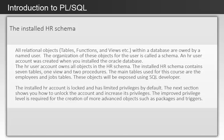The installed HR schema. All relational objects within a database are owned by a named user. The organization of these objects for the user is called a schema. An HR user account was created when you installed the Oracle database.